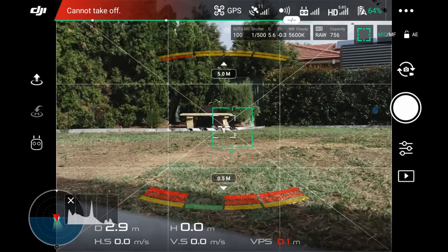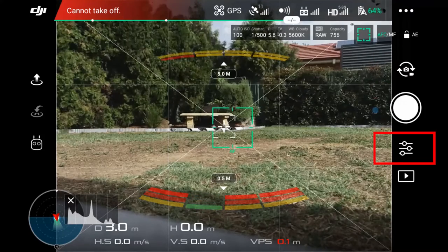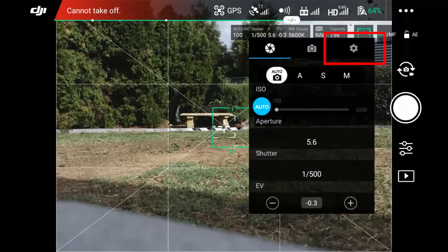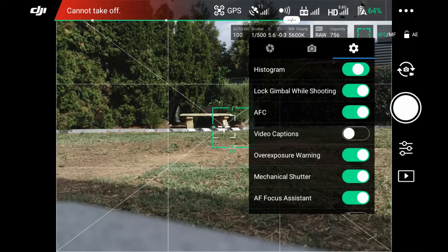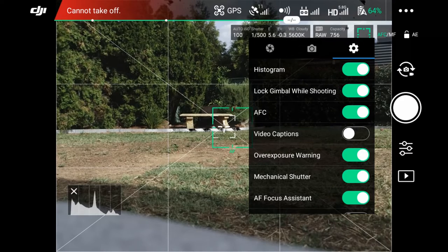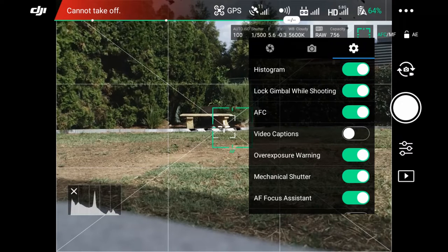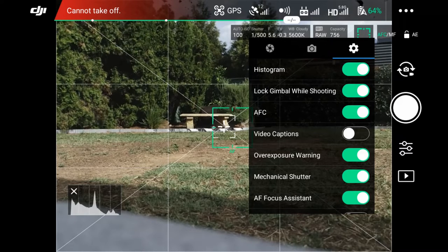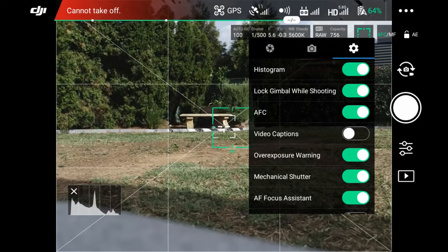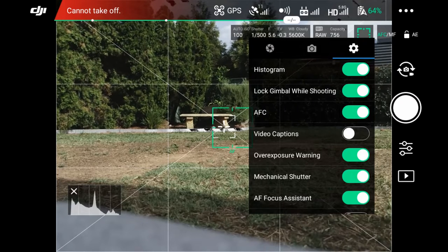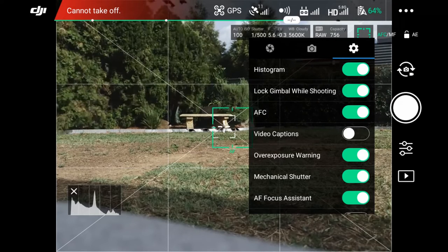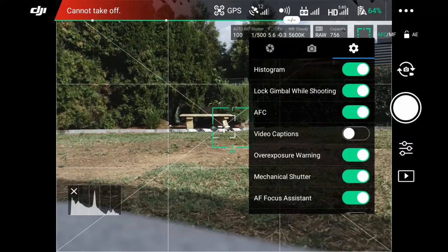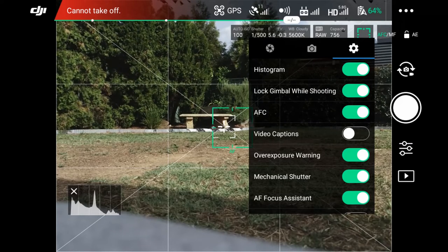For photo settings, we're going to make sure the photo icon is selected. And then click on the settings icon. We're going to pick the photo gear icon. By default, I'll have the histogram turned on. That way, I know the photo is exposed correctly. Or depending on the shot I'm taking, I can use the histogram to pick my correct levels. The lock gimbal while shooting is on. The AFC, the auto focus continuous, is turned on. For photos, I like to have this on. Because then I know that the photo is in focus. And I don't need to touch the screen to take focus. Unlike the video settings where I switch it off.